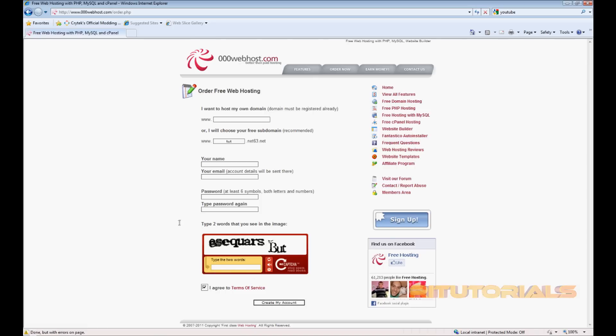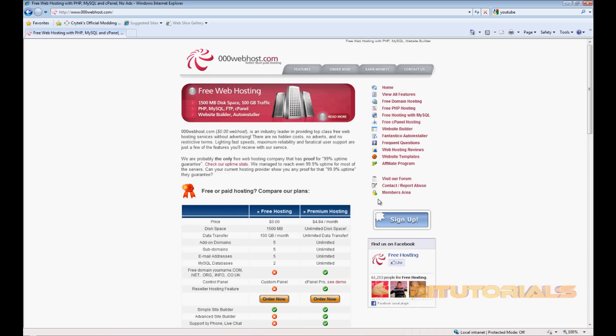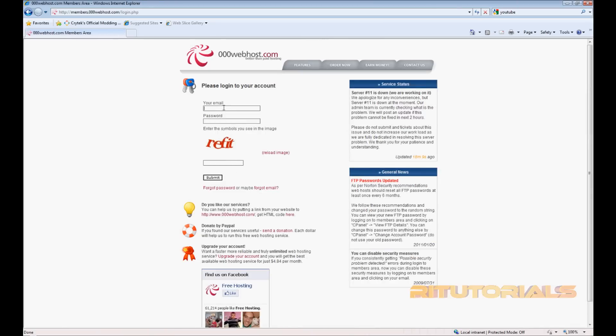So once you have your account created, go back to home. Let's say you already have your account created. Go to Members Area and login.